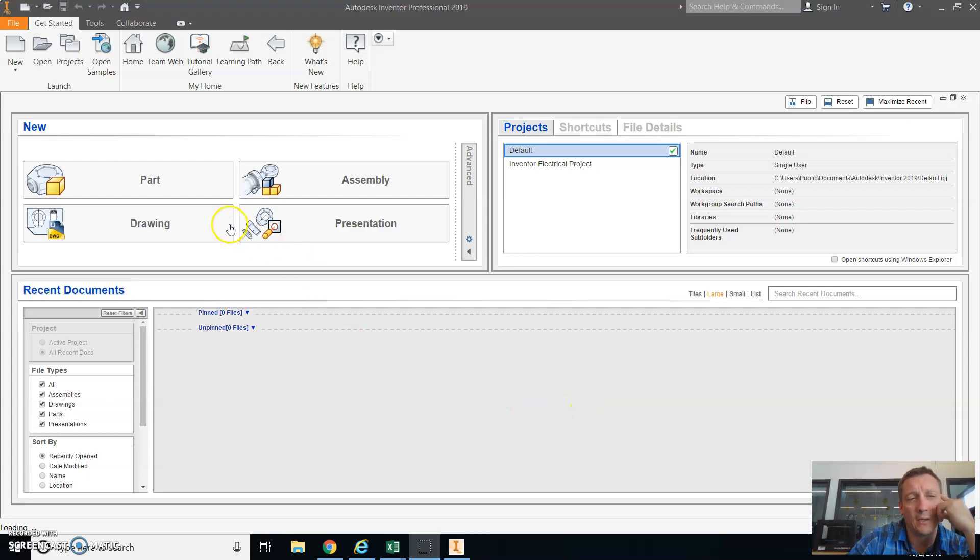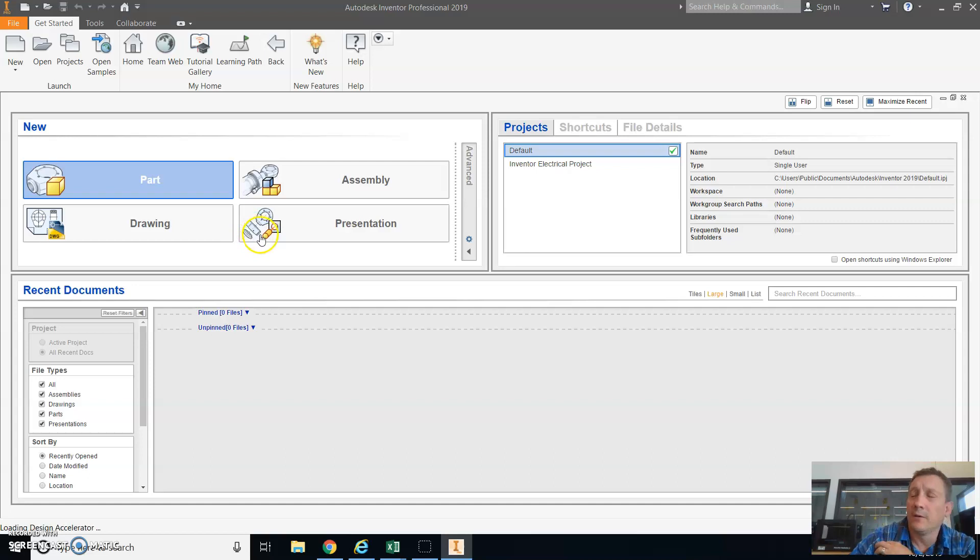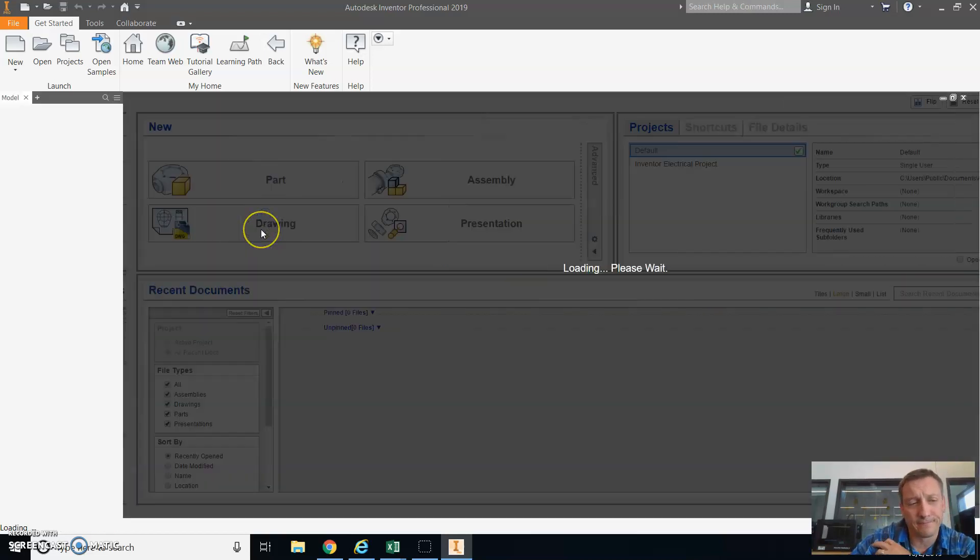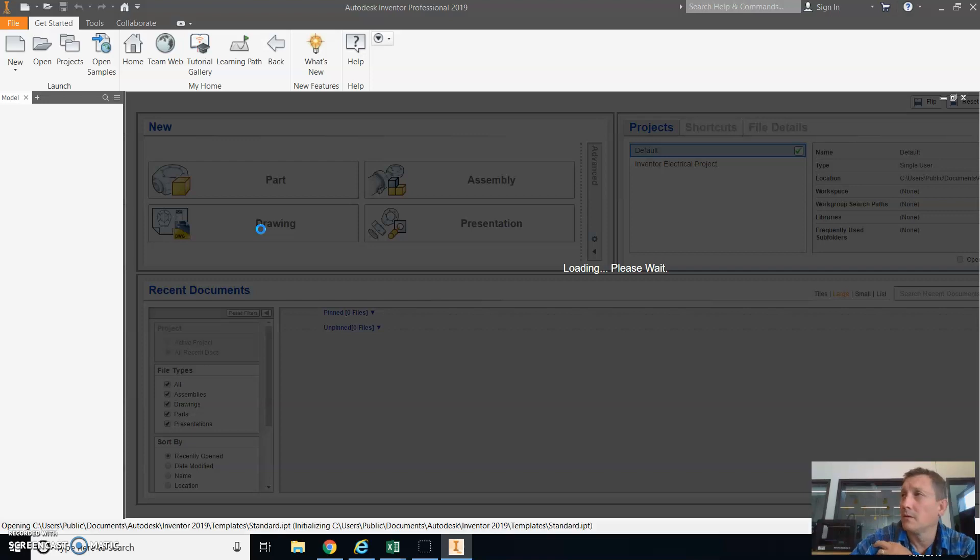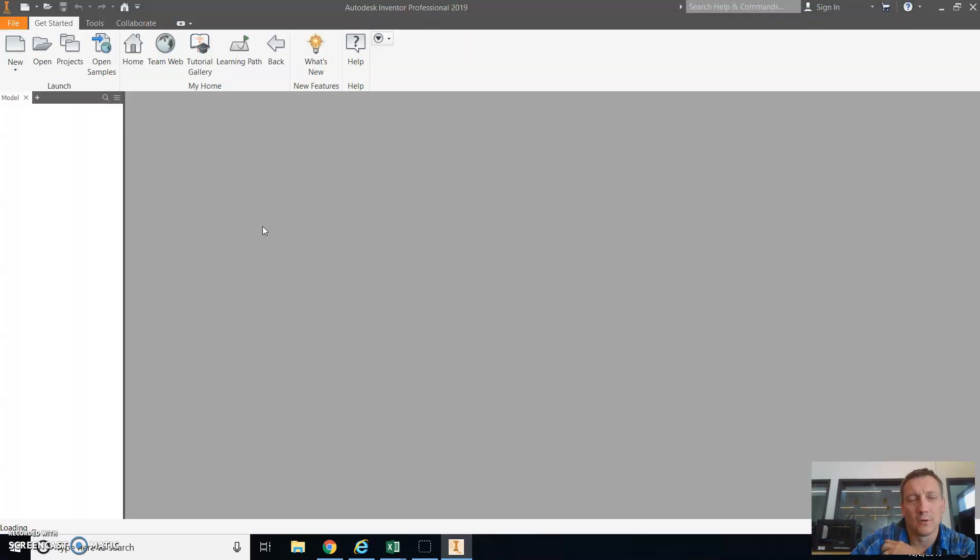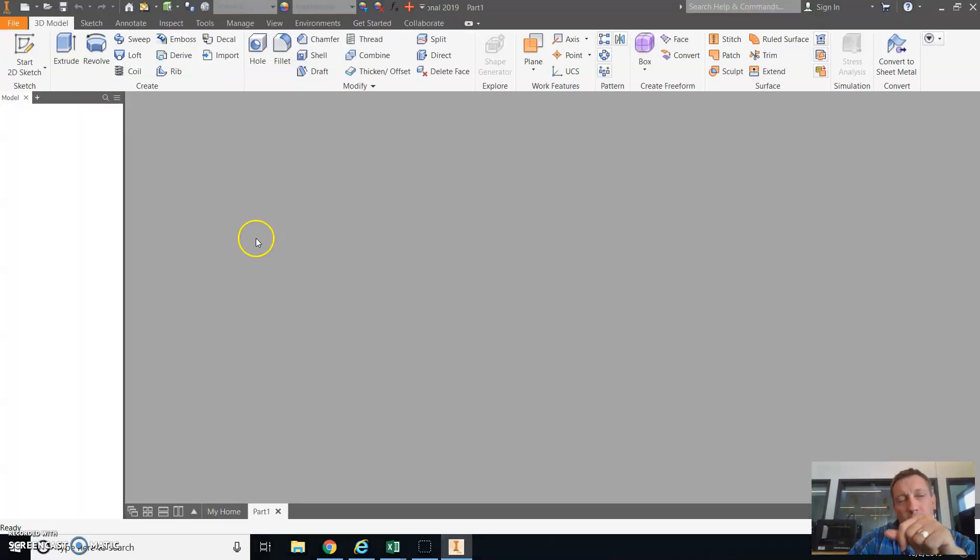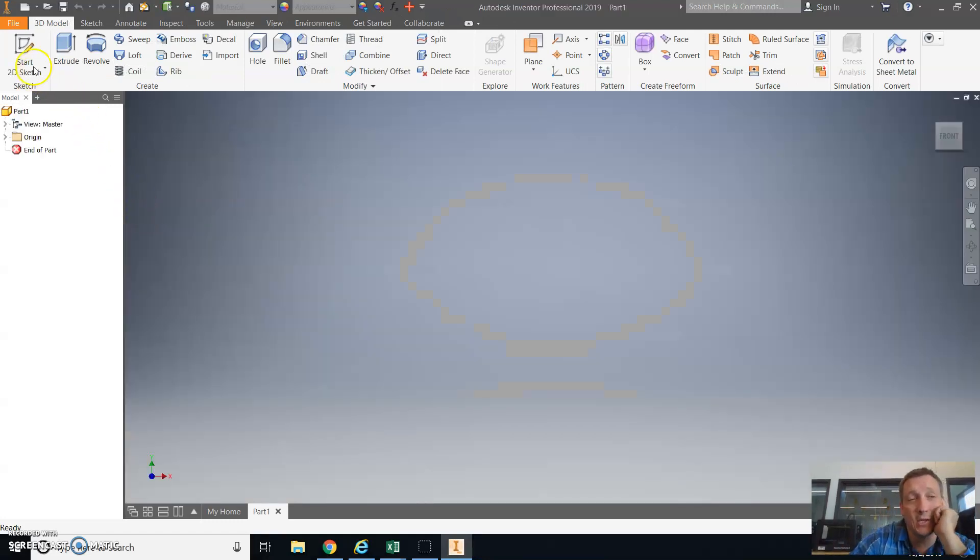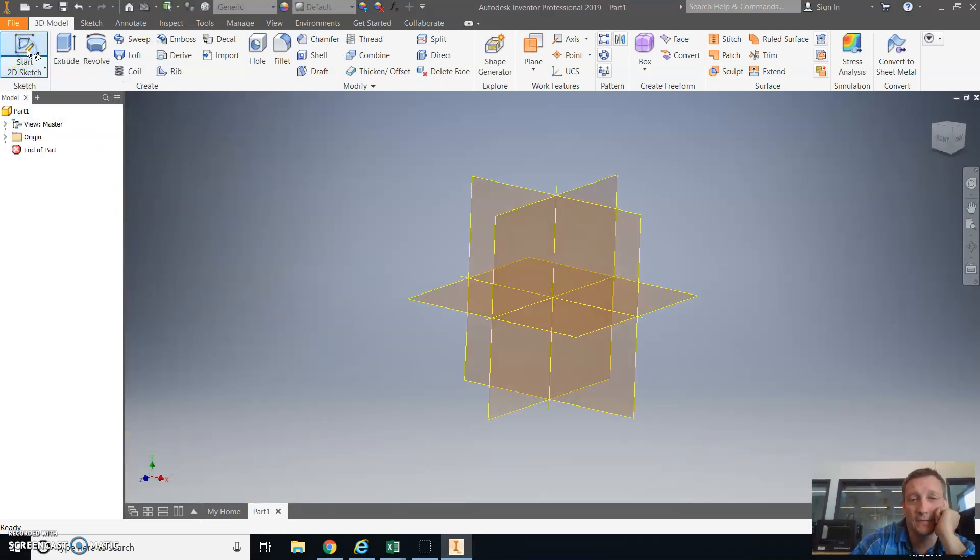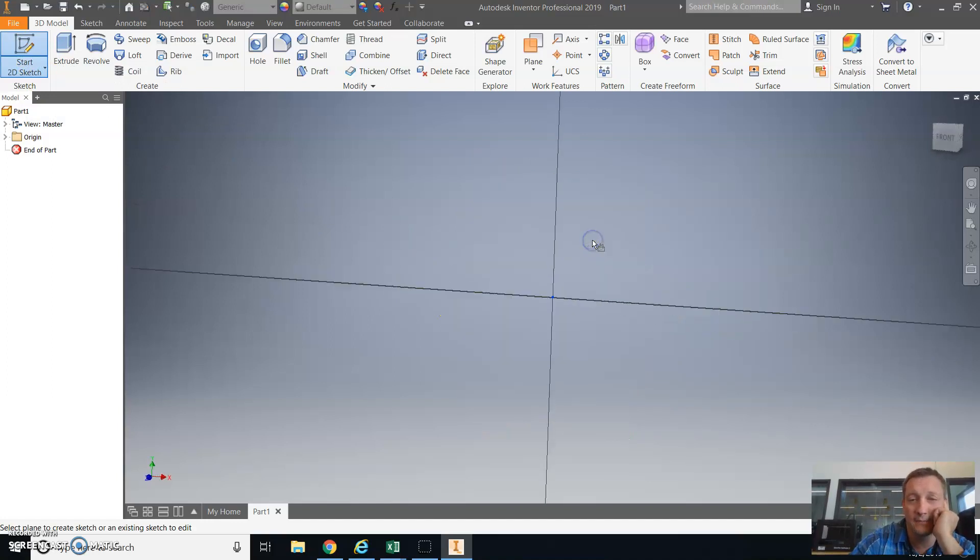We're going to make a new part file by selecting part, and it will take a second to load, so just be patient. Once you make a part, we're going to start a sketch by selecting start a 2D sketch, and I like selecting the XY plane.